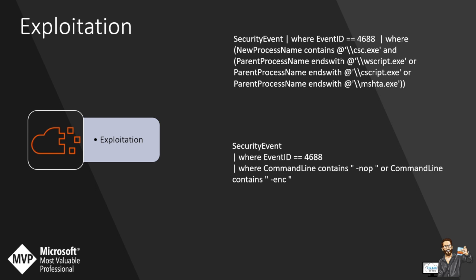The query on screen, albeit very basic, is looking at the process 4688. It's using where the command line contains "-nop", which stands for no profile, and the command line contains "-enc", which stands for encoded. Any process executing with those switches are sometimes abnormal because a lot of programs do not execute with an encoded switch.